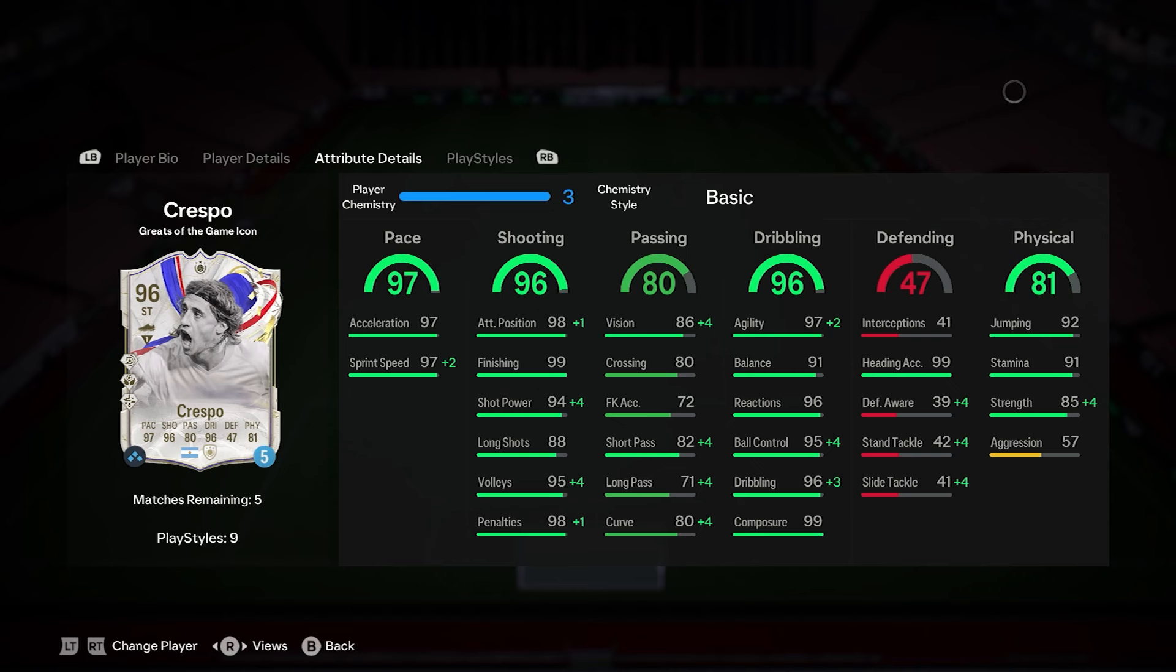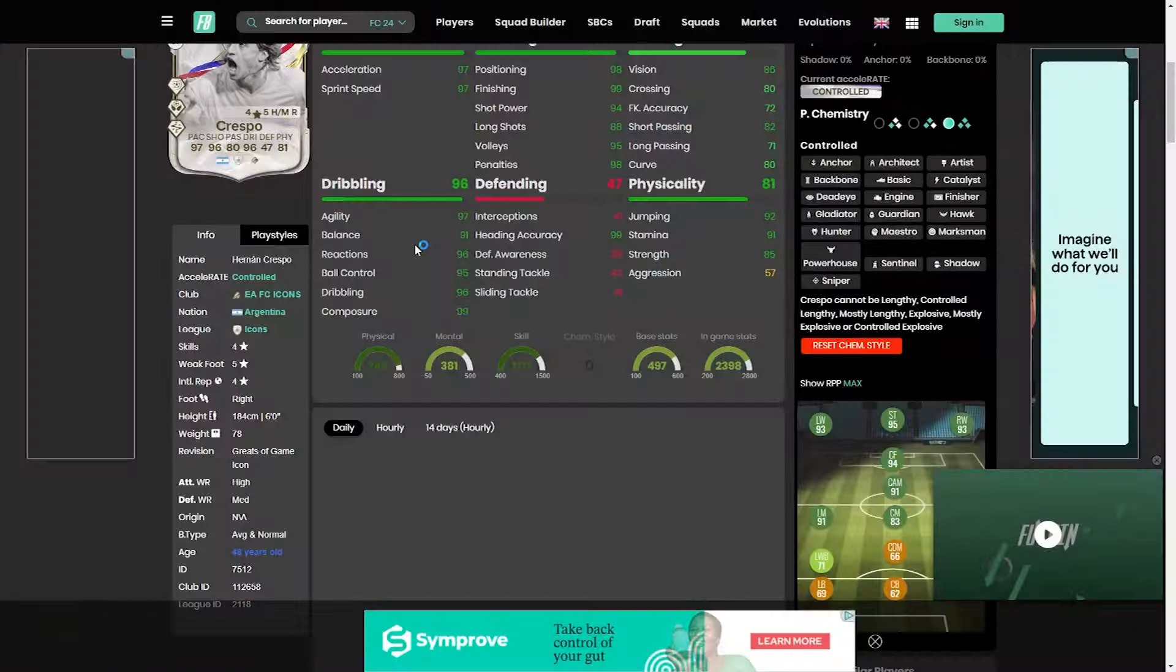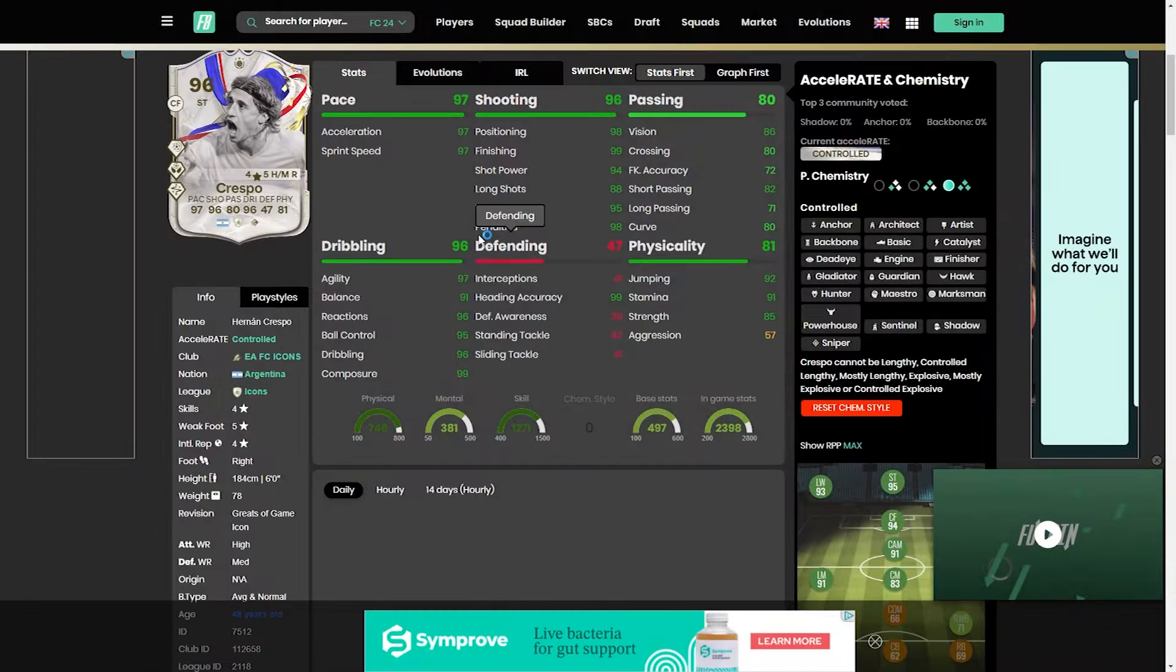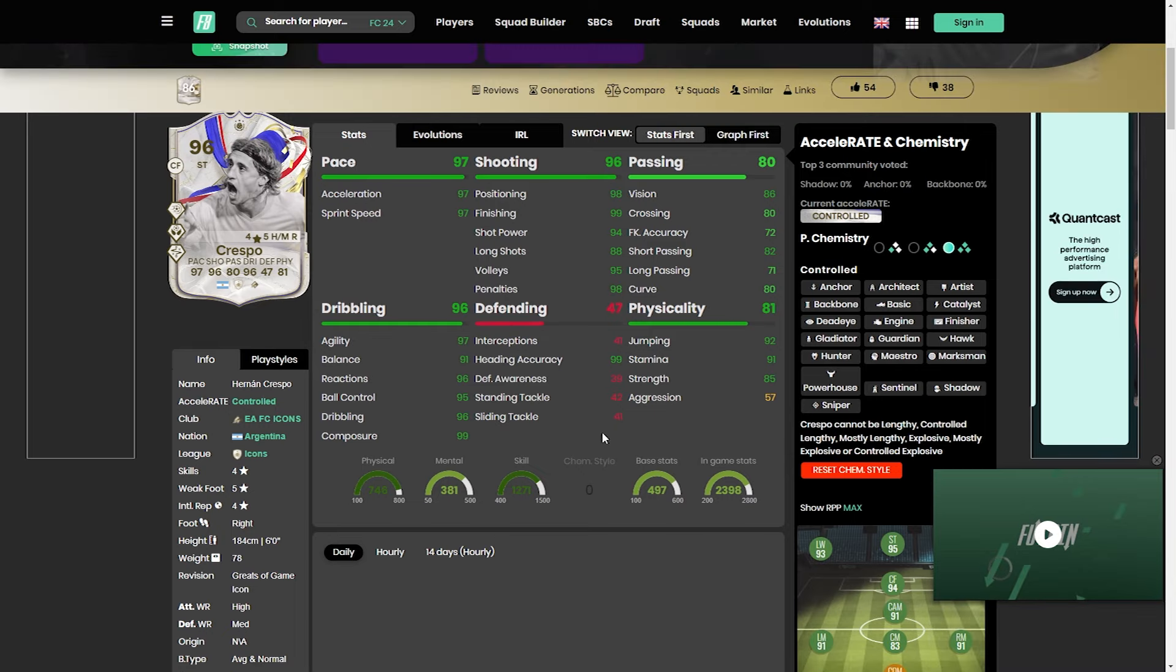Pace-wise is up there. Shooting is pretty much maxed out. Same as the dribbling, 99 on that composure is fantastic. Good amount of strength. With him, we got Barcola today as well. I don't know what chemistry style people are going to go with, to be honest, because with these cards, they're pretty much maxed out. They're not necessarily needing anything.